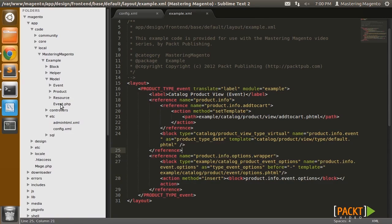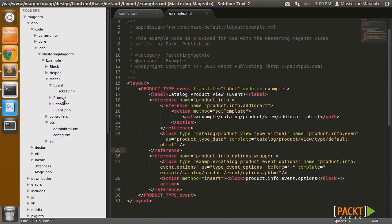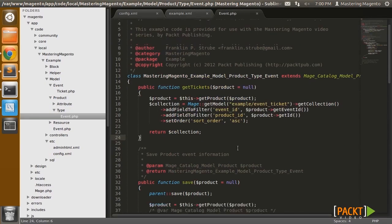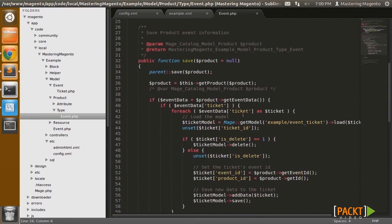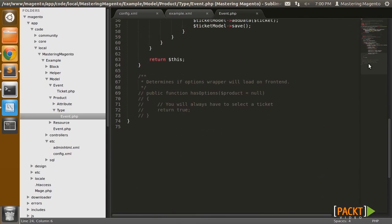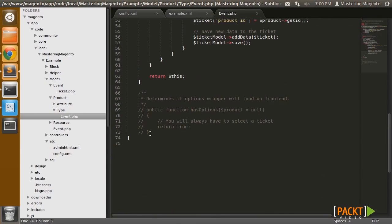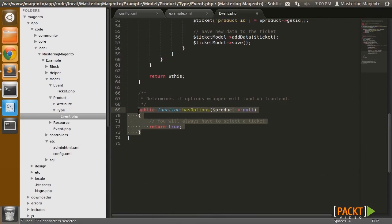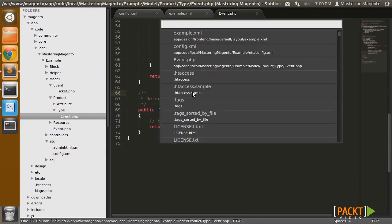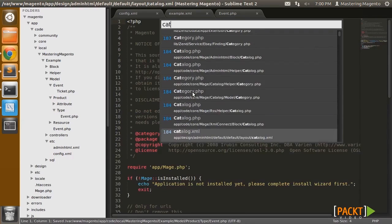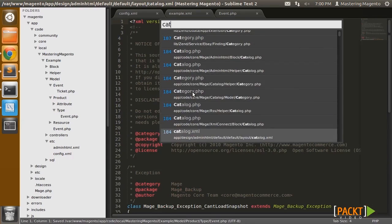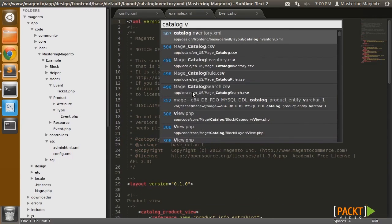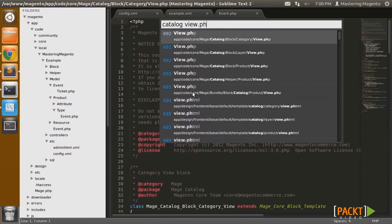And that is tweak our product type. So our product type needs to return true when Magento asks it if it has options.